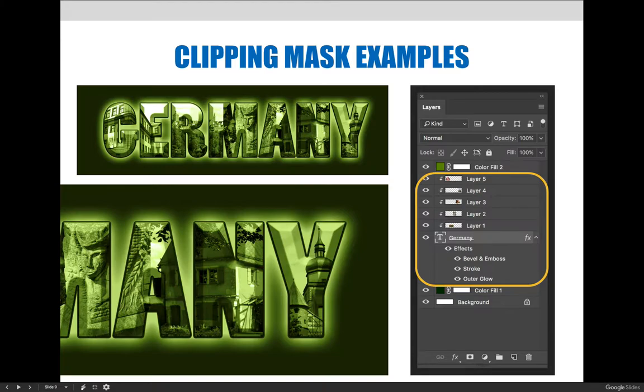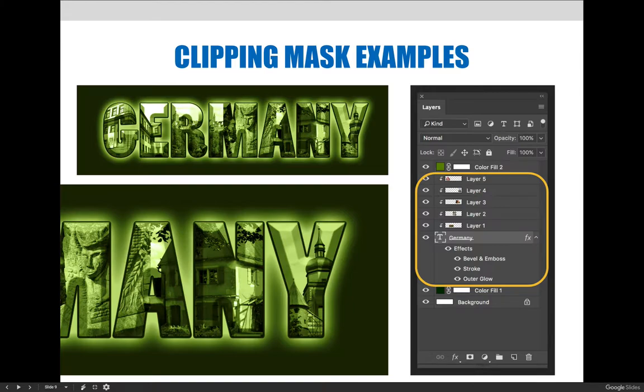I have layers 5, 4, 3, 2, and 1 that have been clipped down into the word Germany. And then in the Germany layer or the base layer, I applied layer effects by hitting this FX button at the bottom of the layers panel.